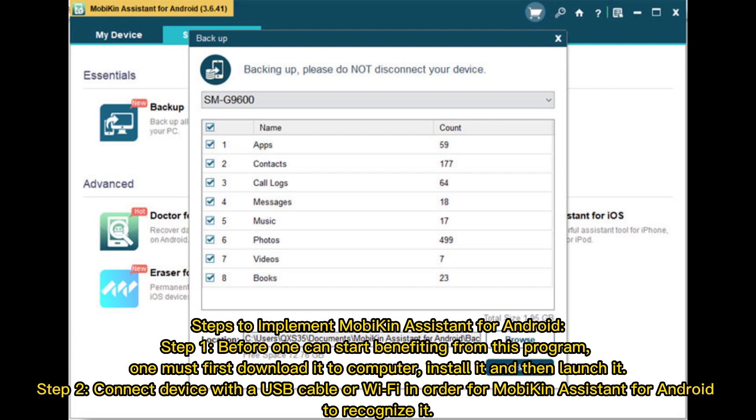Step 2: Connect device with a USB cable or Wi-Fi in order for Mobikin Assistant for Android to recognize it.